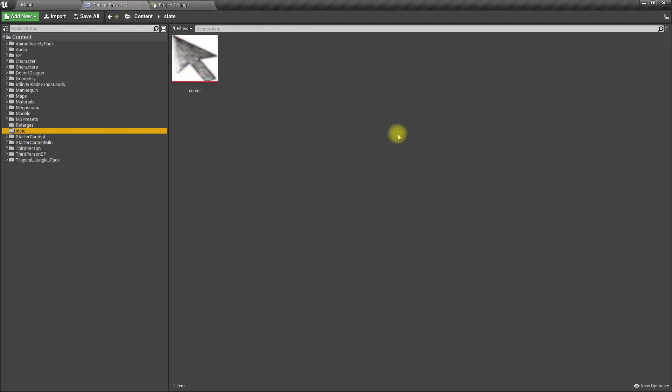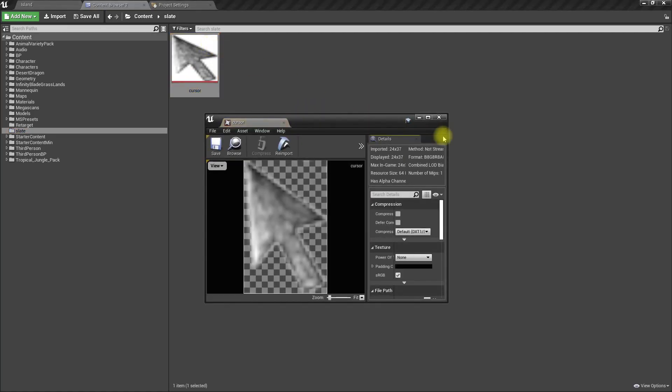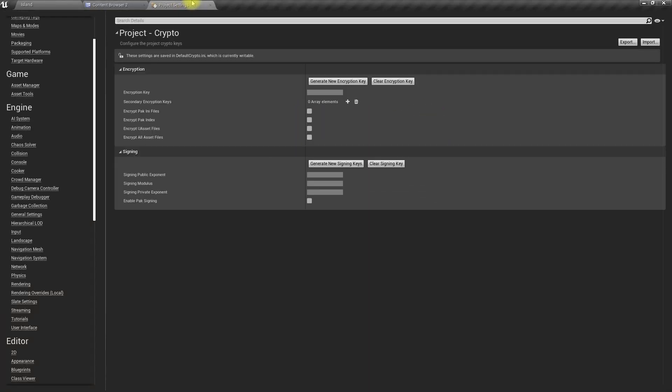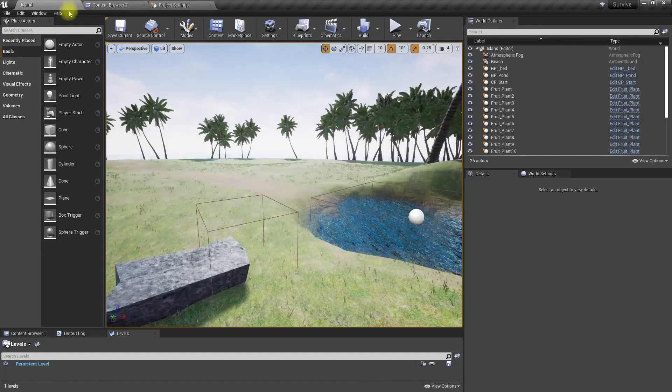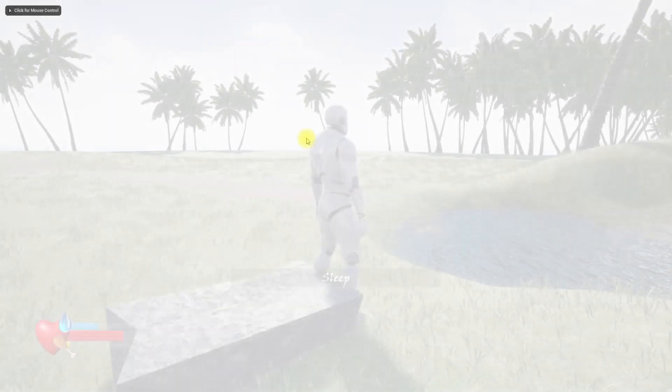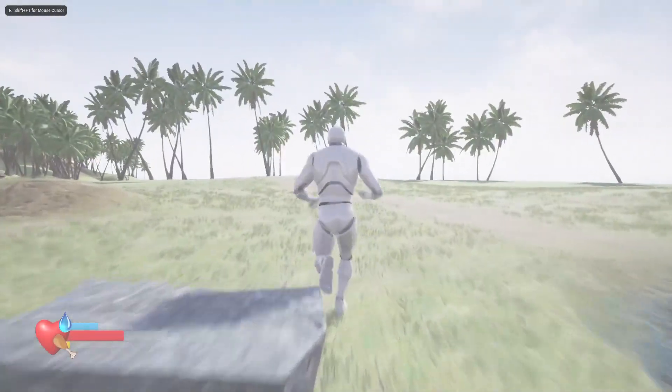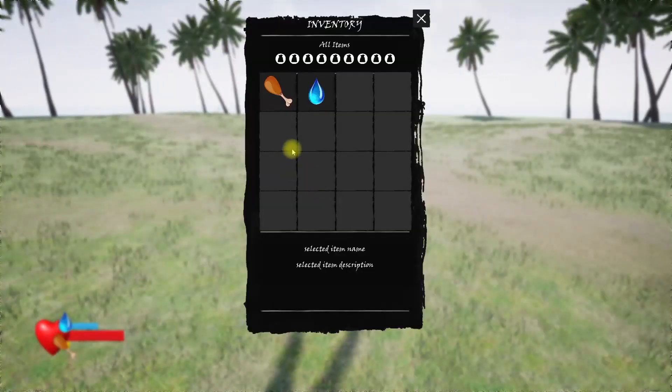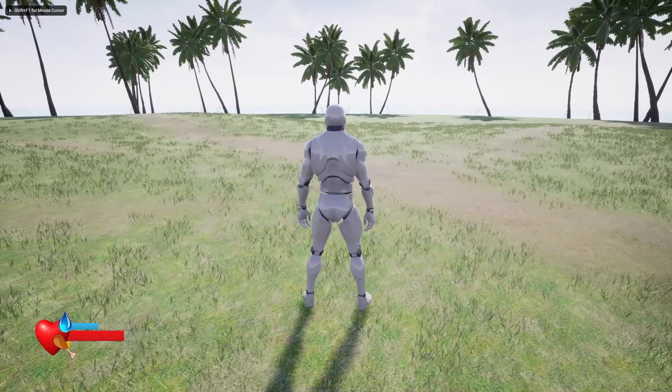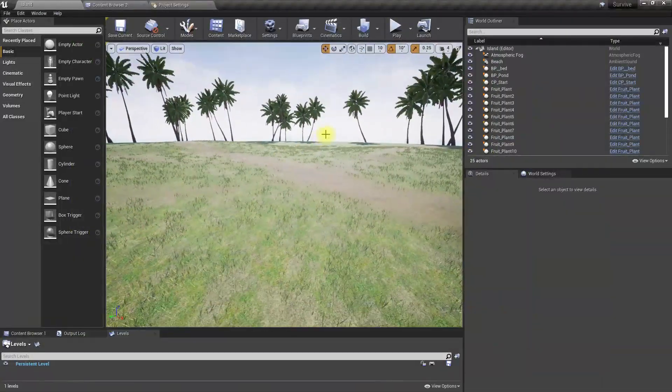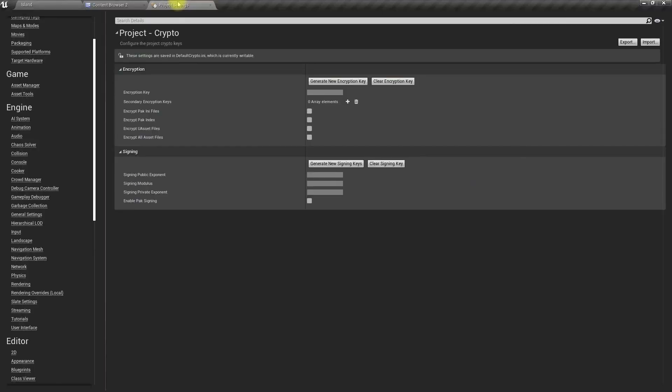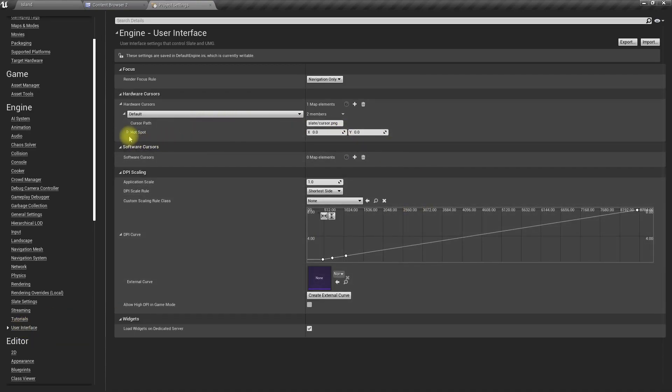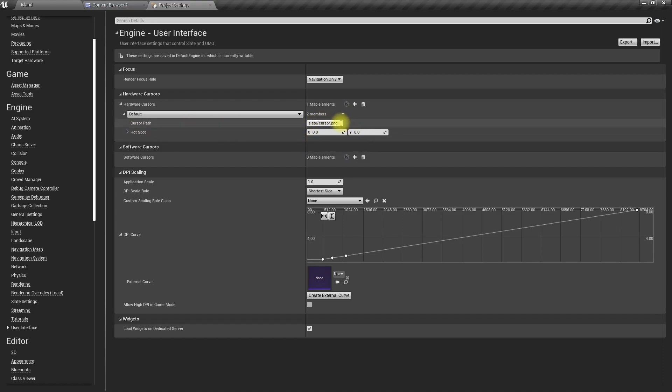Alright, now let's play the game and if I go to the inventory, oh wait, it didn't work. Why is that? Slate cursor.png, yeah that's the name.